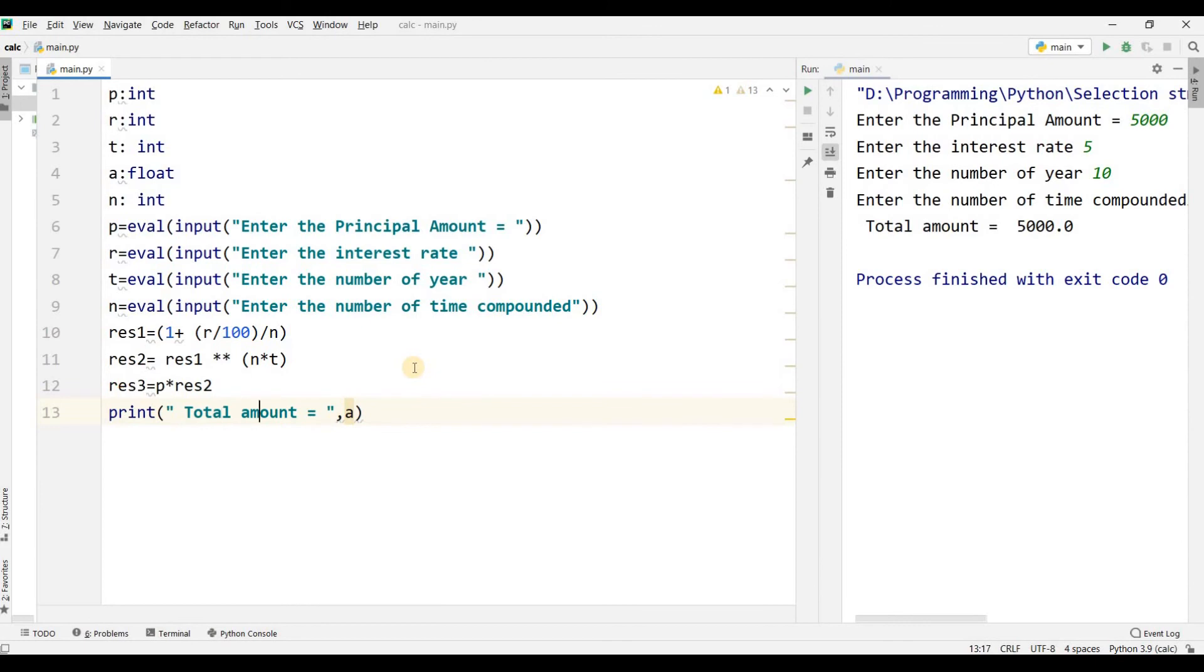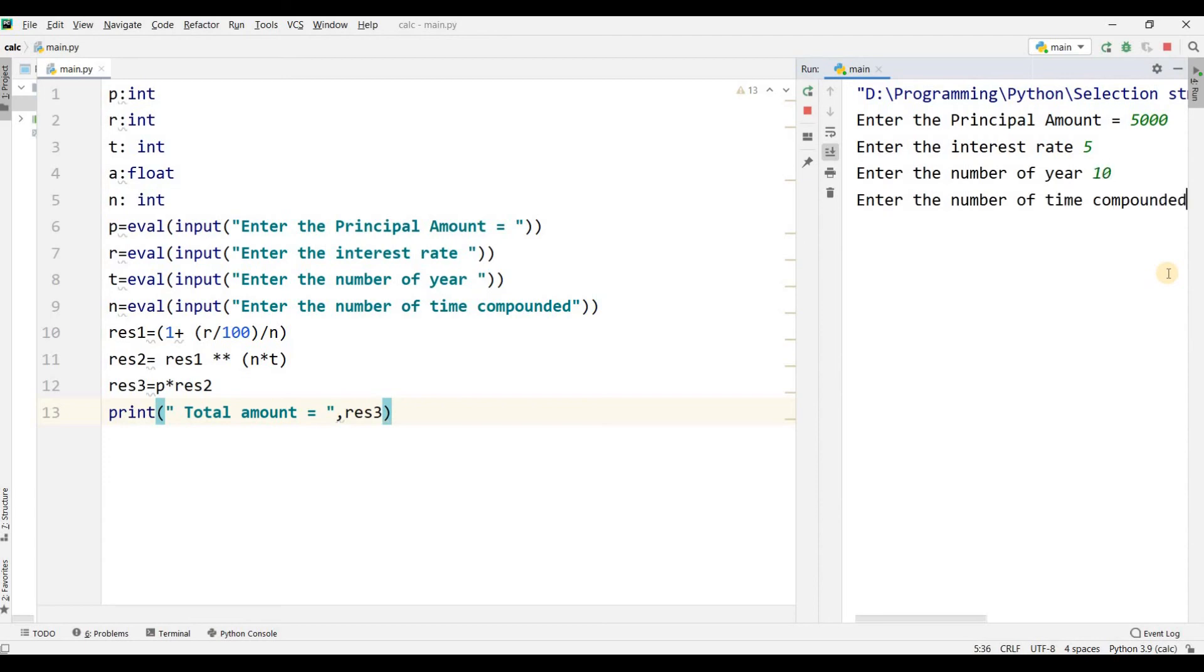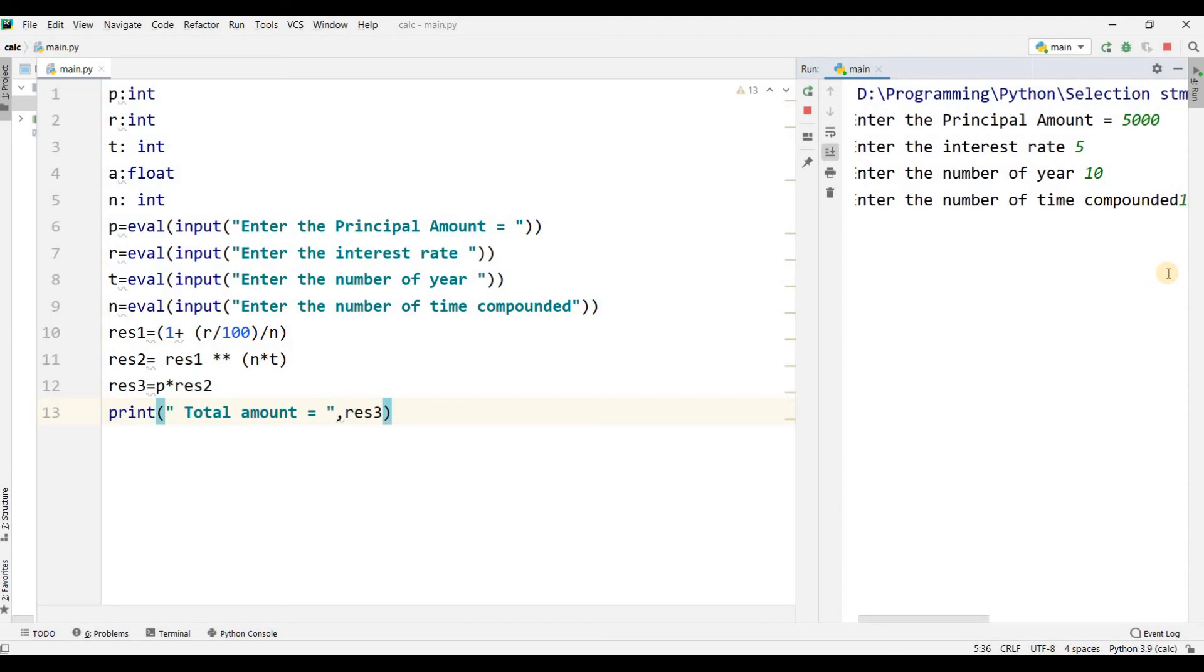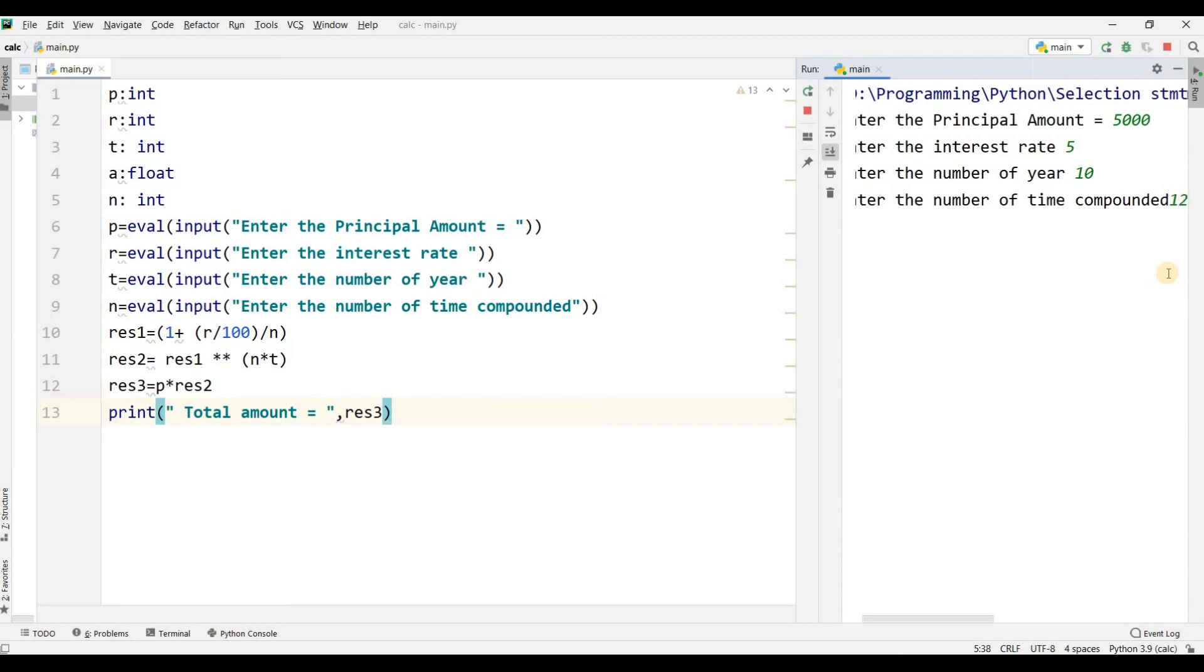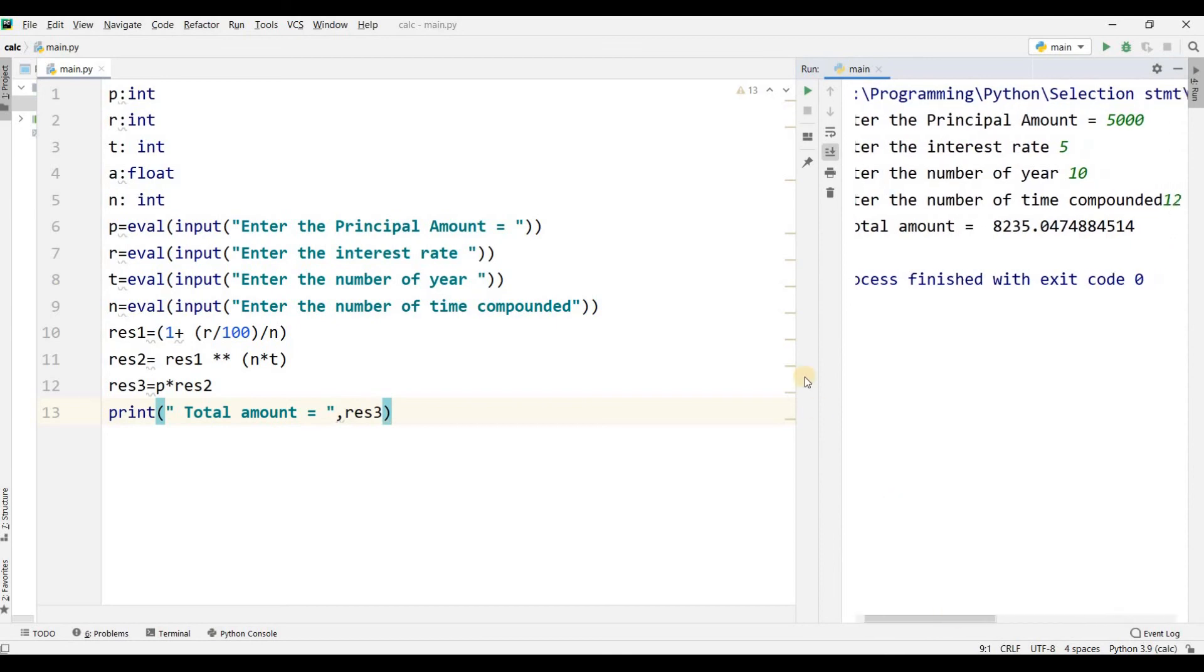Now I want to run this. Enter the amount 5000, enter the interest rate 5, number of years 10, number of time compounded 12. The answer is 8235. This is the correct answer.